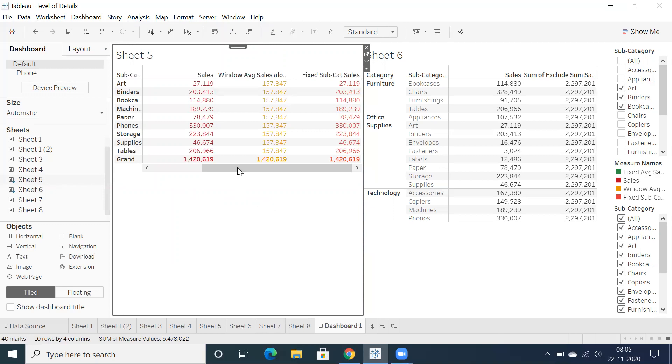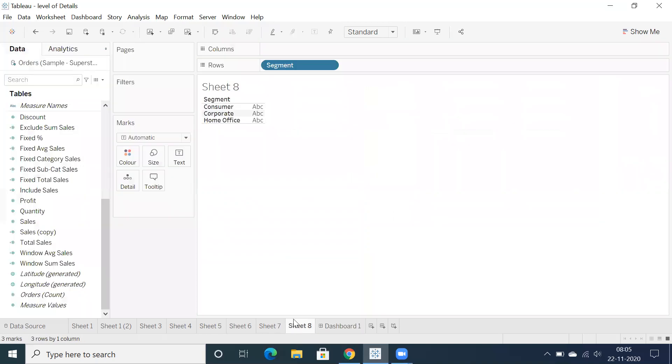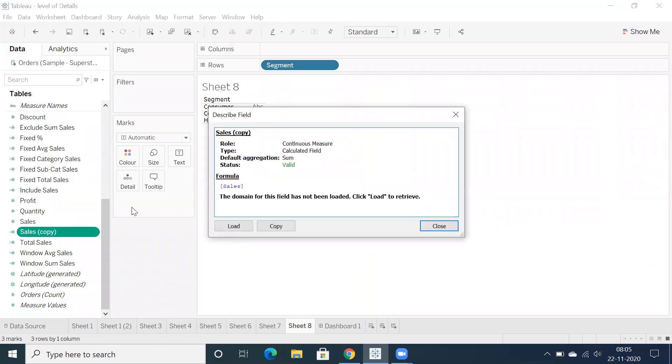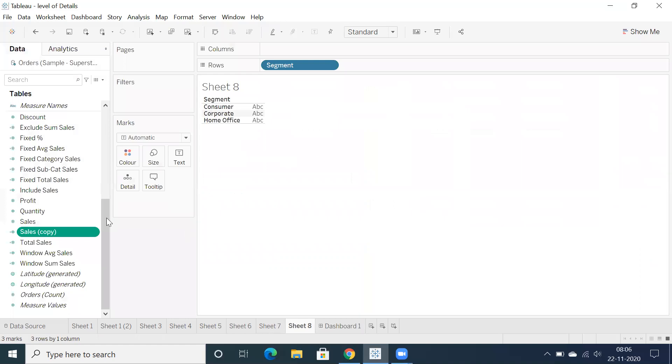But these are all the options we have. Let's go back to any particular sheet and try to describe this sheet. You can check what kind of calculation field it is. On top of sales, I created a sales copy. So this is one point.